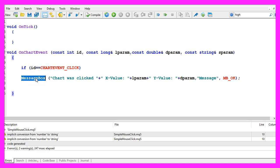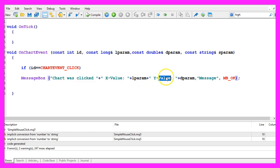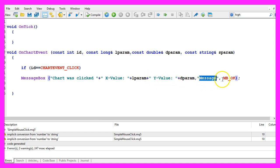This is a message box, it will show the words chart was clicked, the x value, the y value. This is the title of the message box and this is the button that we are going to use, so let's compile the code.